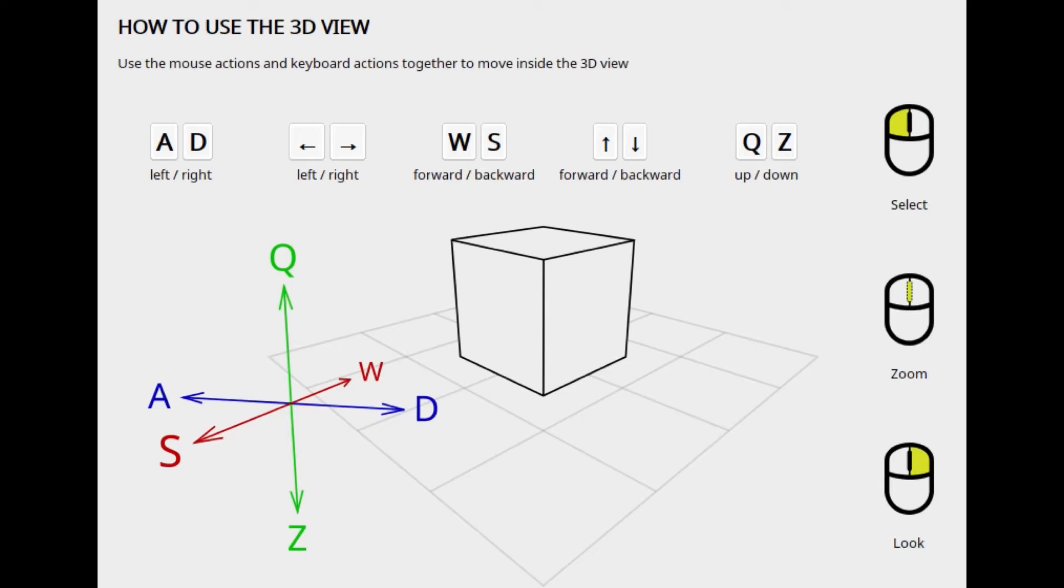At first of course our movements inside the project will be mechanical but I can assure you that in short time you will be really good at it and you can move really fluently inside the project and create a render in a few easy steps.